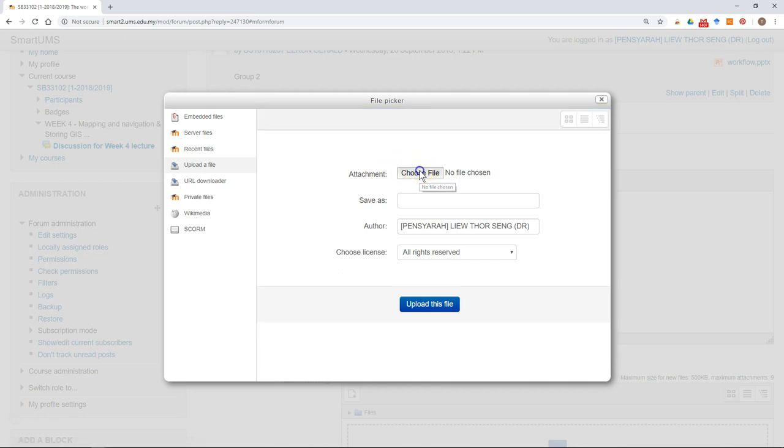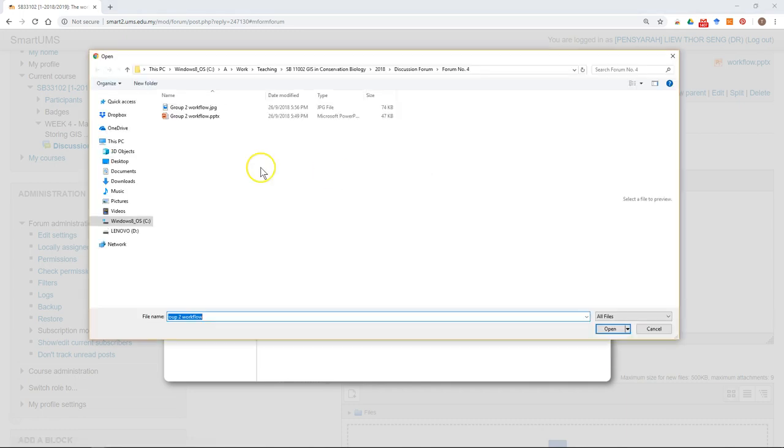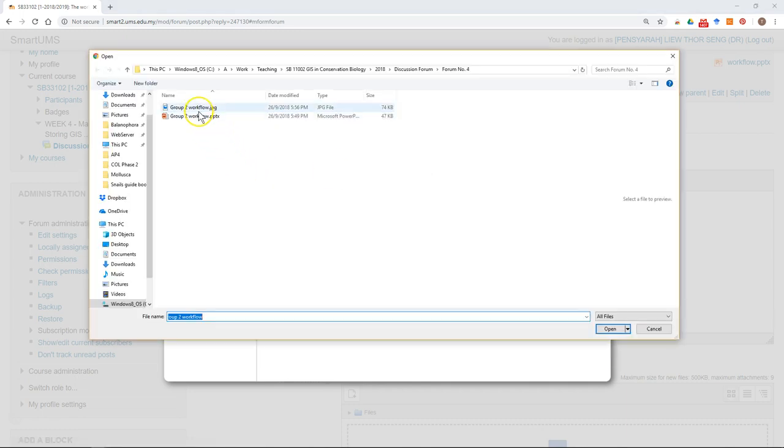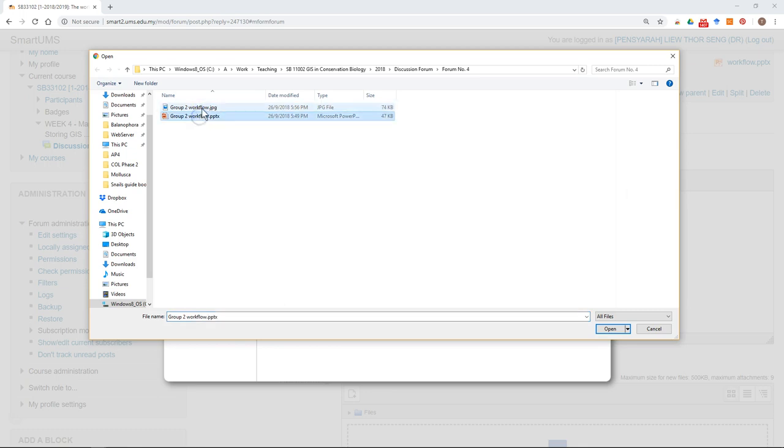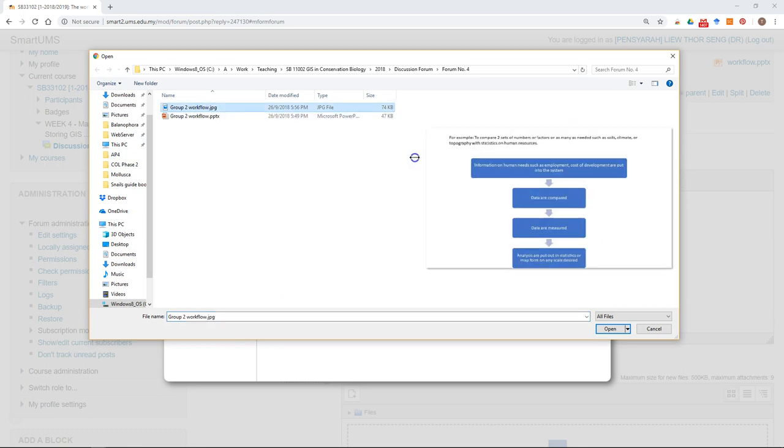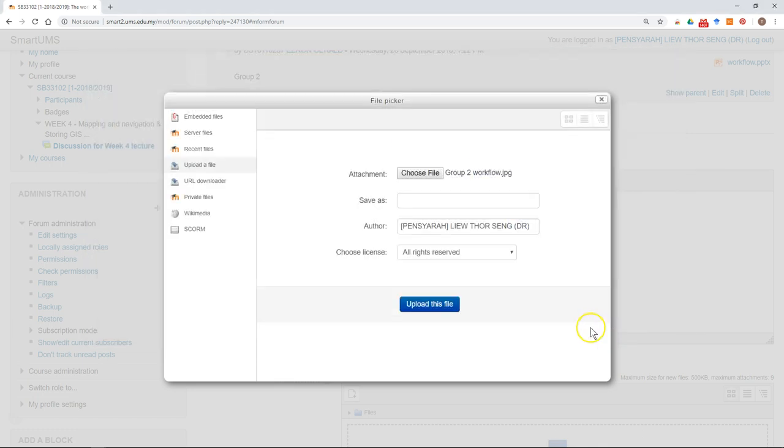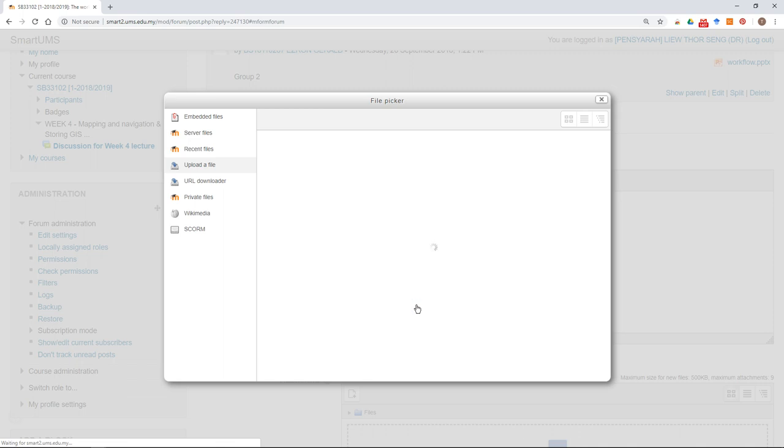Choose your file from your computer. So this is the PowerPoint just now, and this is the image that we saved. Just select the file, click open, and then click upload this file.